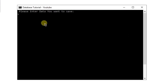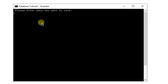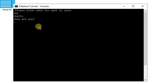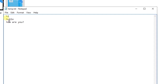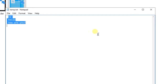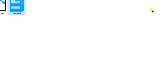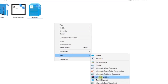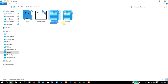Let me give you a little demo. I'll say 'hi', 'hello', 'how are you', then close this one, and in temp.txt you will see all three lines saved in the database. For reading this database, let's create another file and name it read_database.bat.